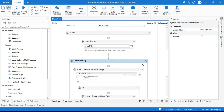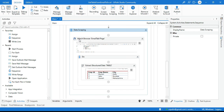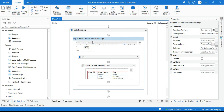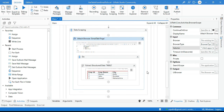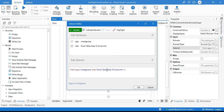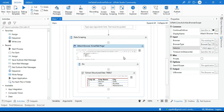It asks if the data spans multiple pages — click No, since we have only one page of data. Now we have a Data Scraping sequence with an Attached Browser, and the selector title is 'email table data to excel.mht'.